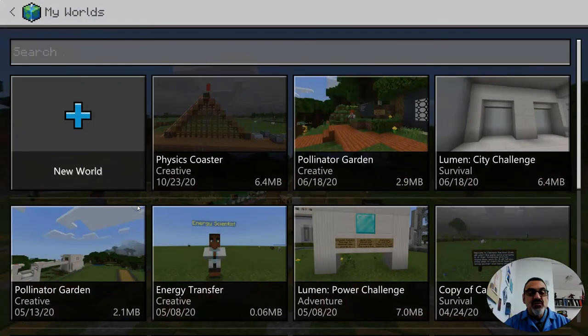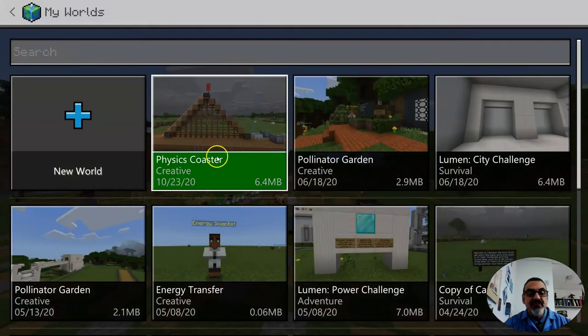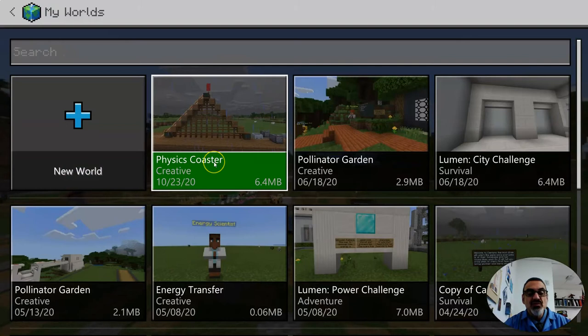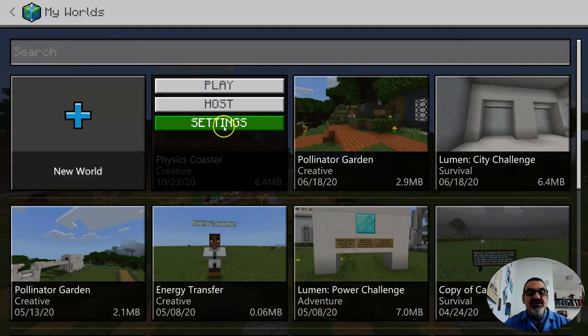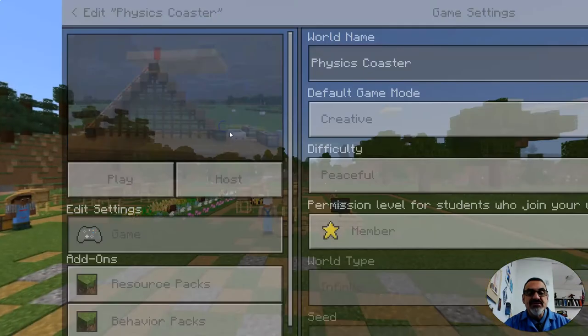And then go to view my worlds again and then the world you want to share with me, click on it once and then click on settings.